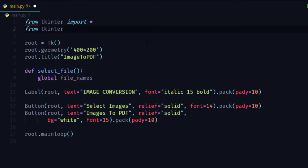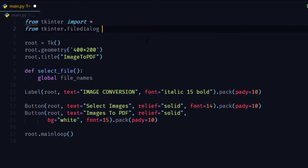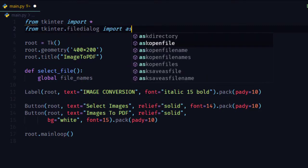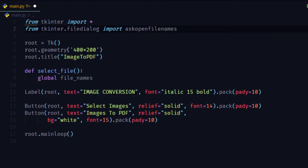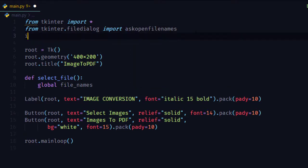We have to import askopenfilenames from tkinter.filedialog package and import image to PDF.